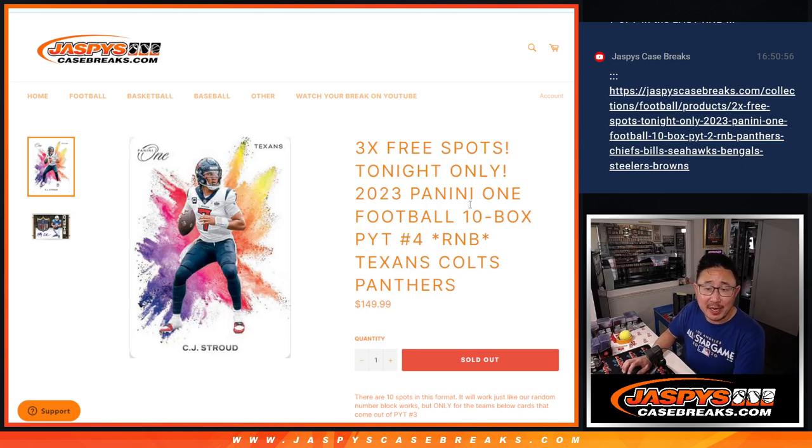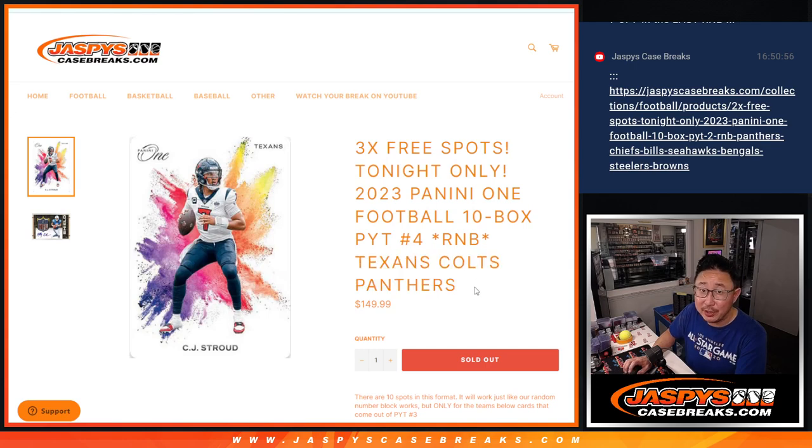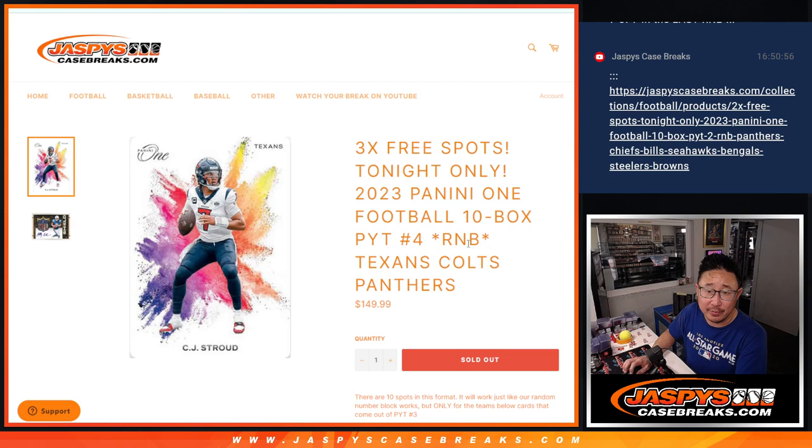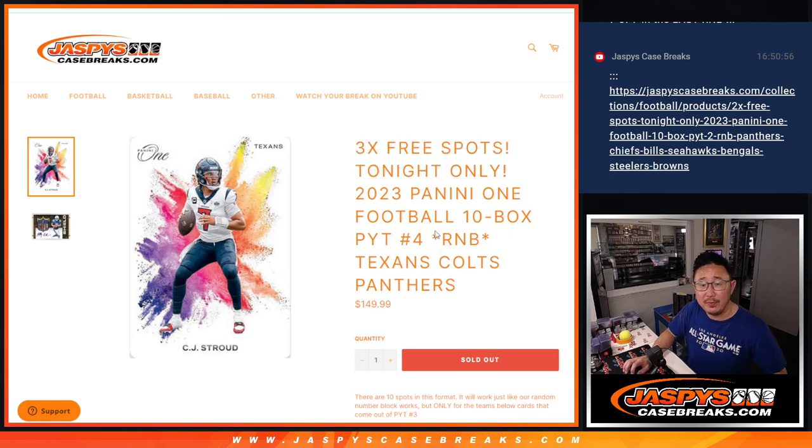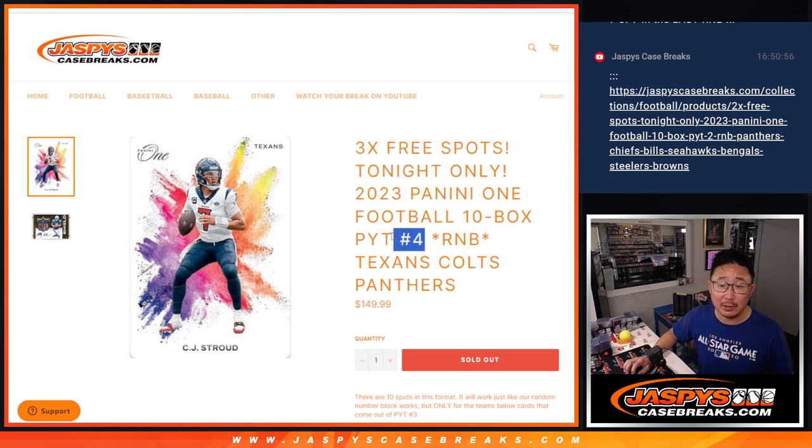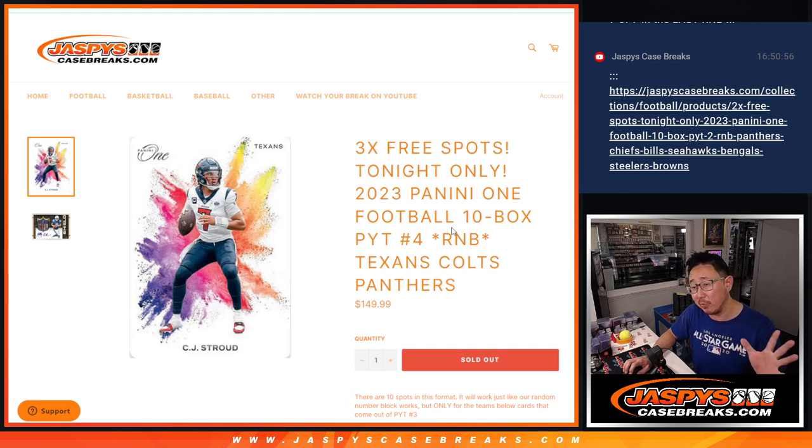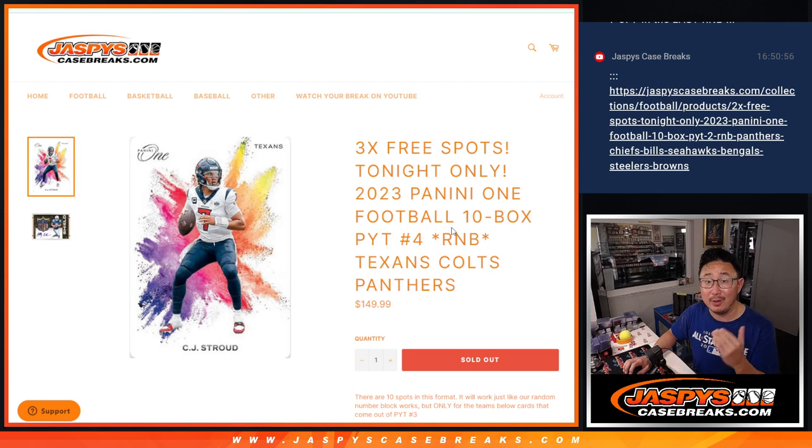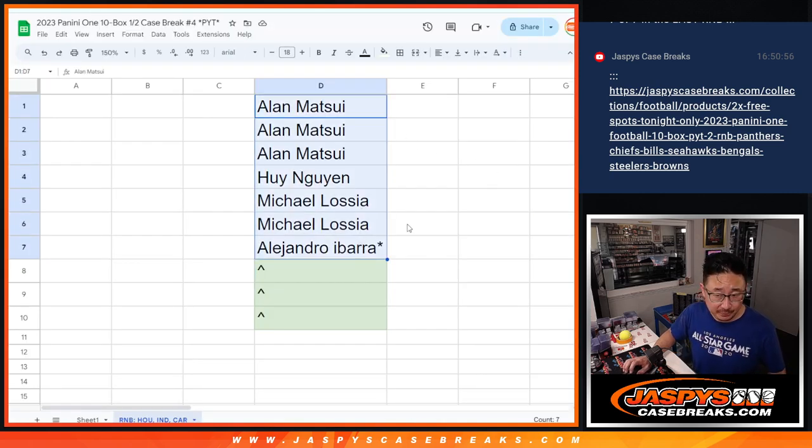Hi everyone, Joe for JaspiesCaseBreaks.com doing a random number block randomizer for three nice teams here: Texans, Colts, Panthers. Three spot giveaway, and it's going to help unlock Panini 1, Picker Team 4. We just have to do one more random number block for the remaining 11 teams, and then we're in Breaksville. Big thanks to this group for making it happen.